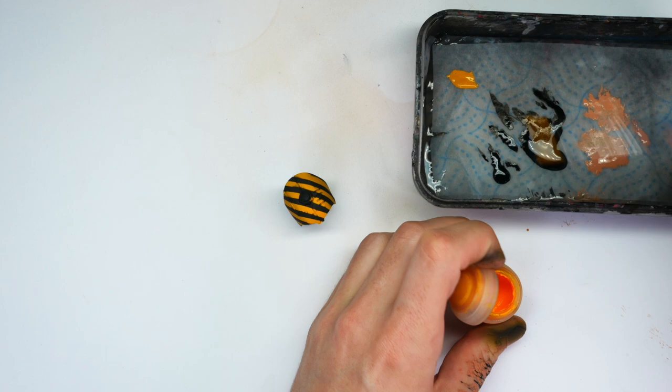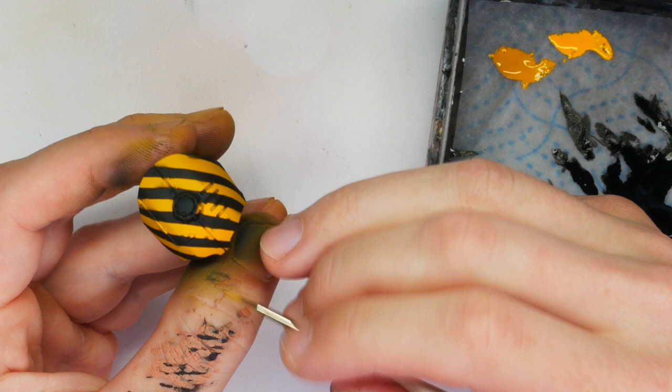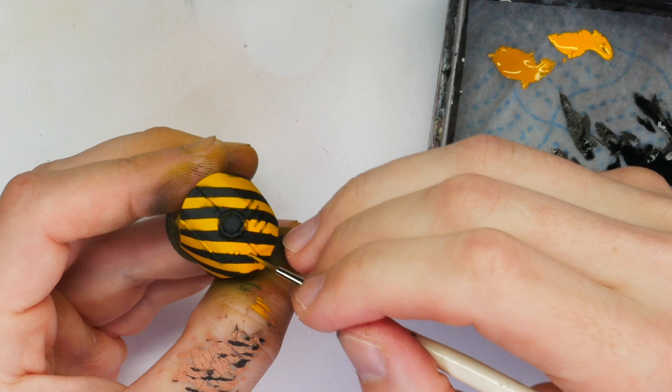So it looks a bit boring right now. I'm going to add a lot of scratches with a mixture of the Averland and Yriel Yellow, and that's going to give it a nice battle-worn look.